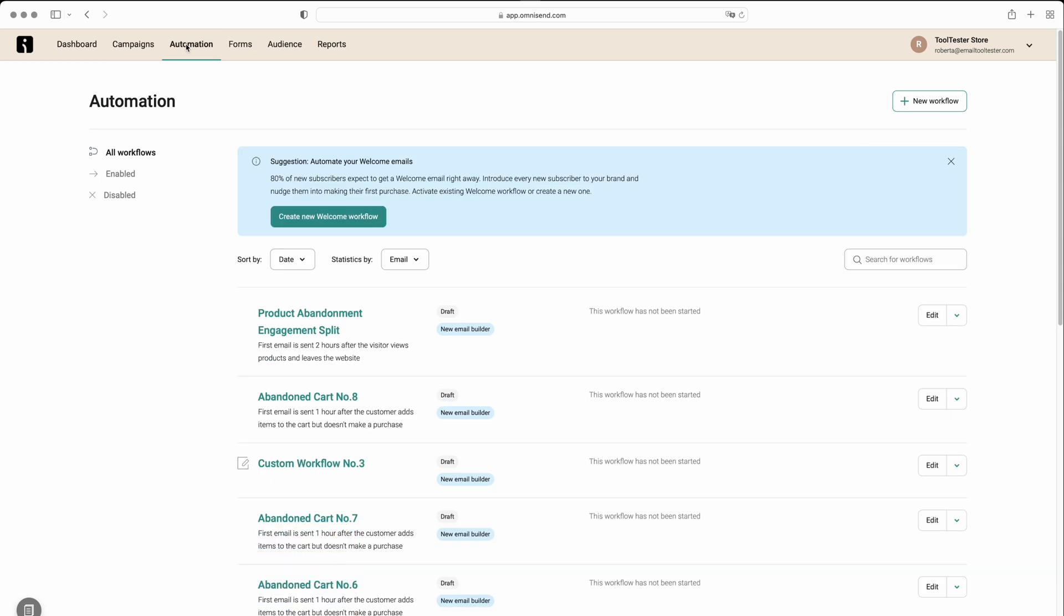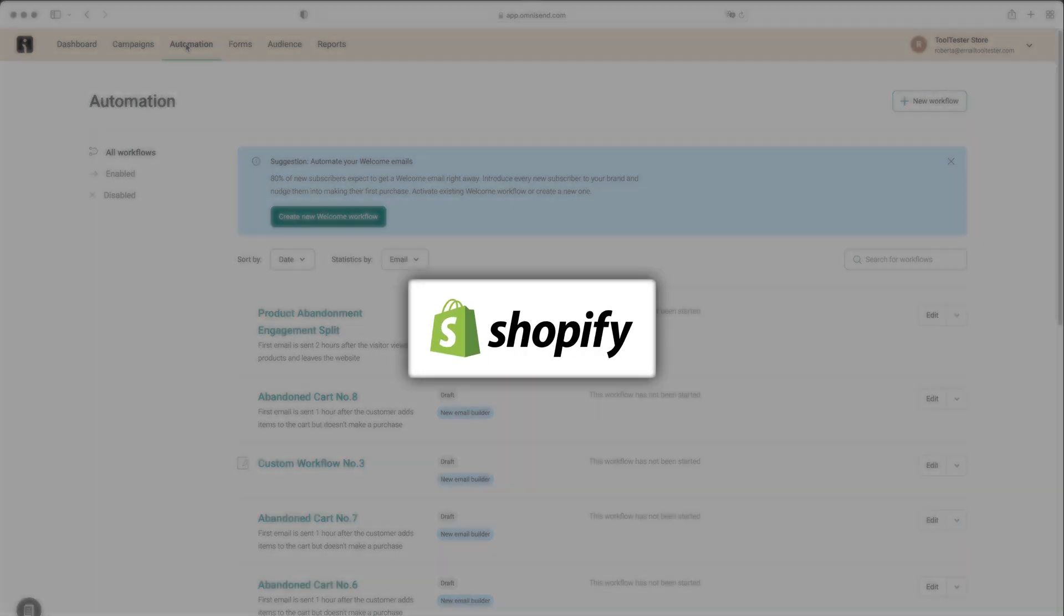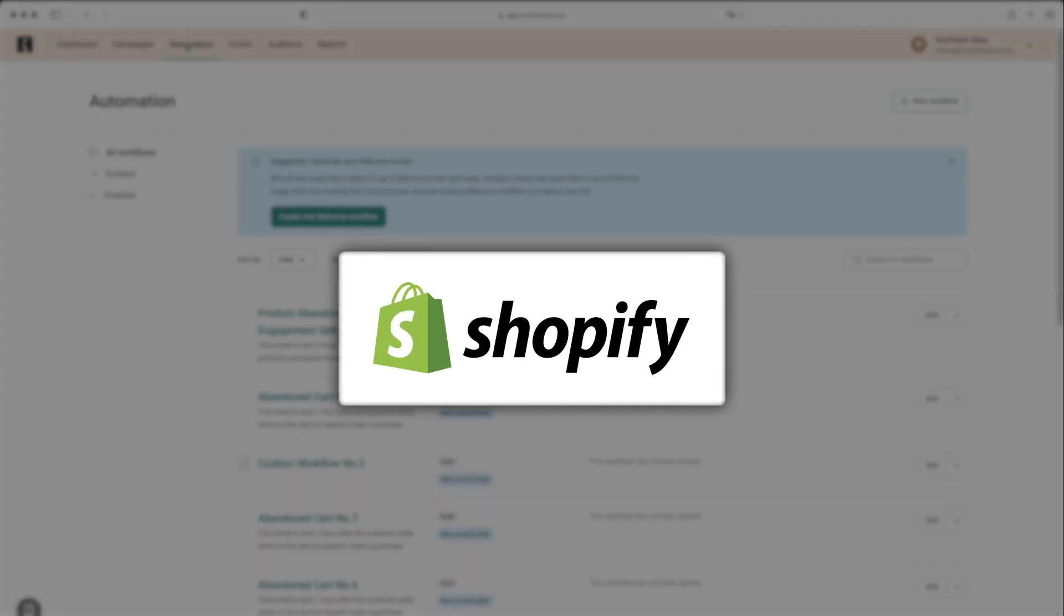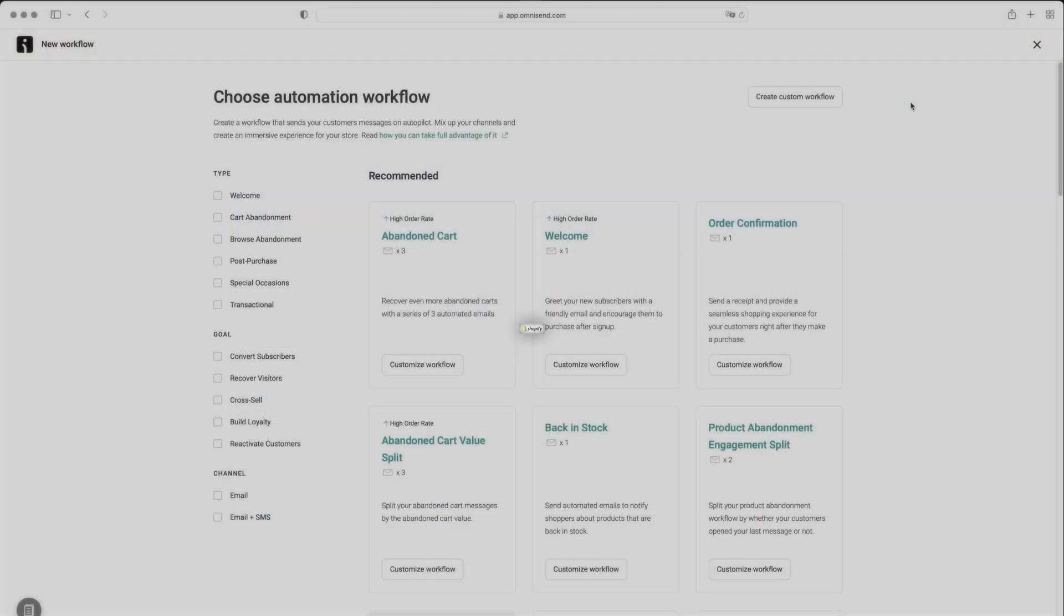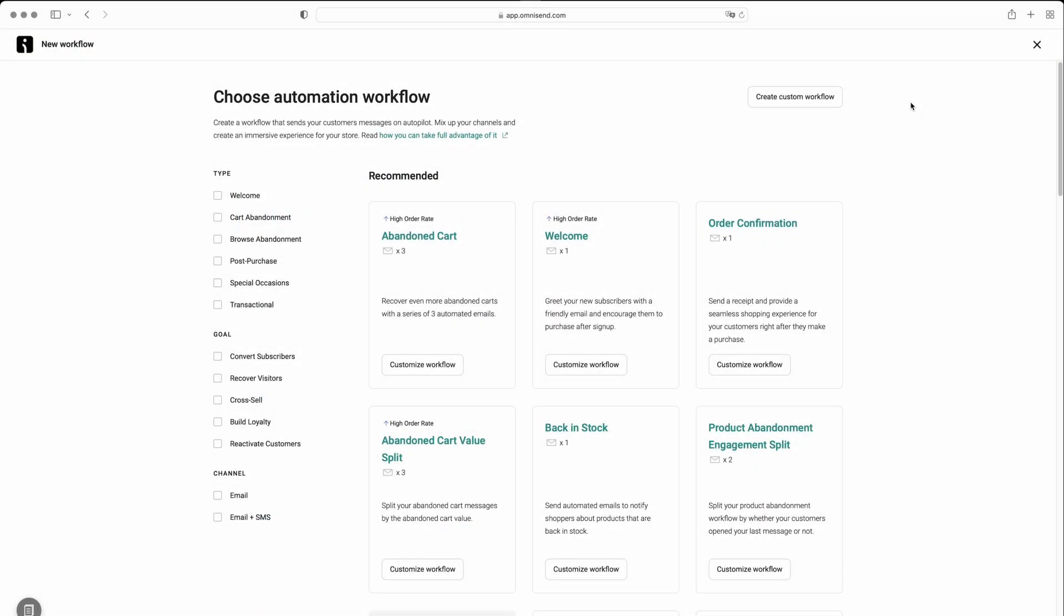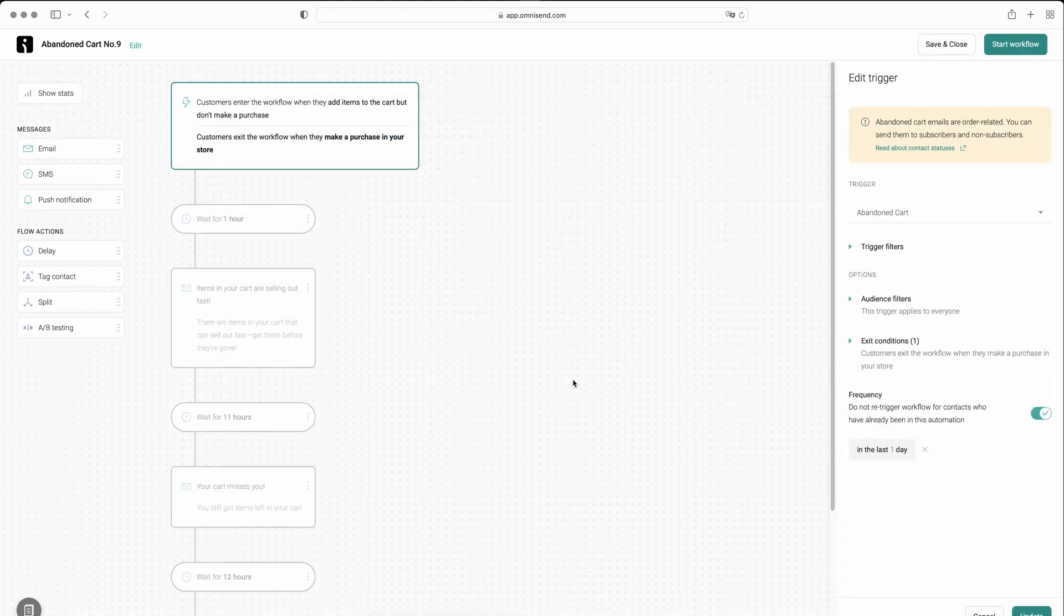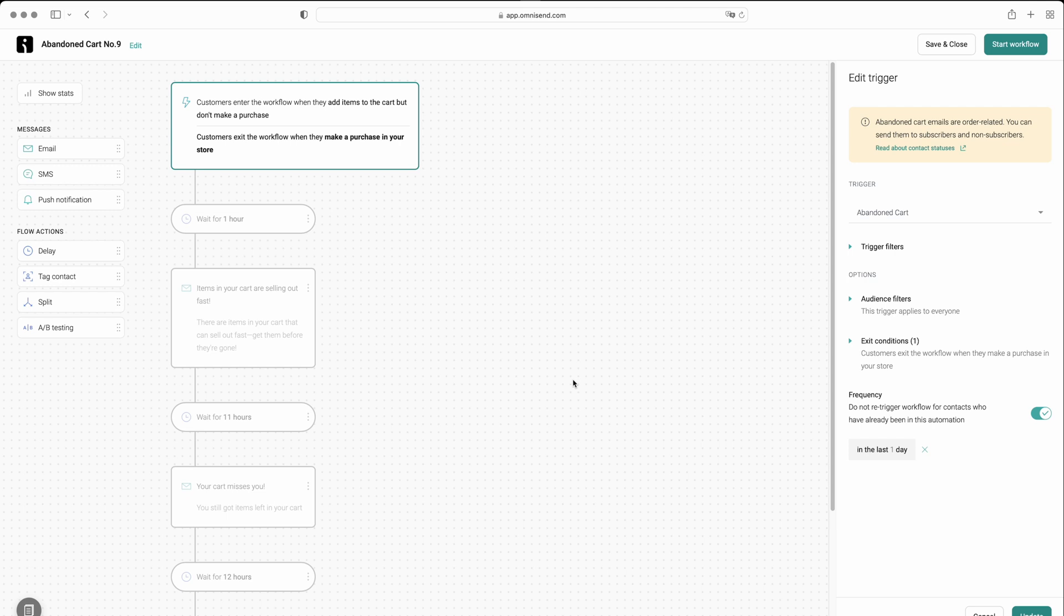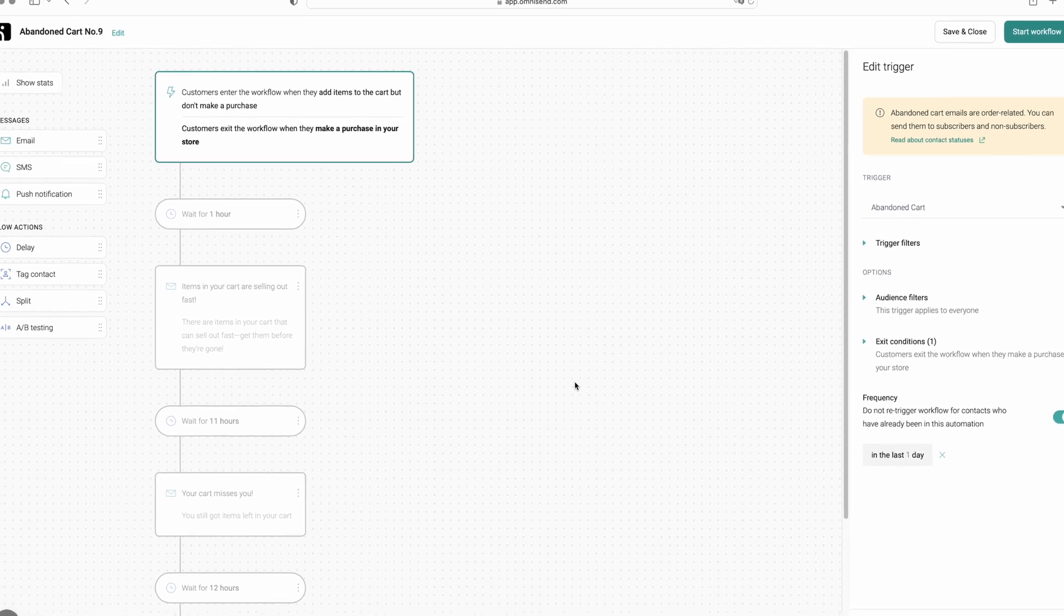Although, these automation features are particularly beneficial for those with online stores on platforms such as Shopify. When creating a new workflow within the Automation tab, OmniSend will recommend certain workflows. For this example, let's choose the abandoned cart template. Here, the formula is already done for us. All we need to do is edit the delay time and personalize the messages.